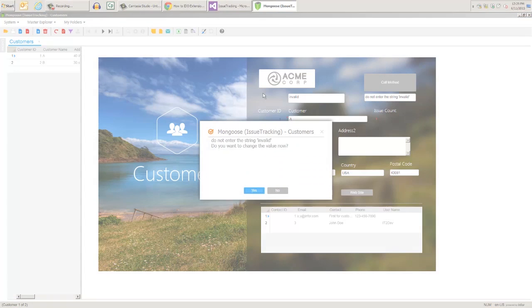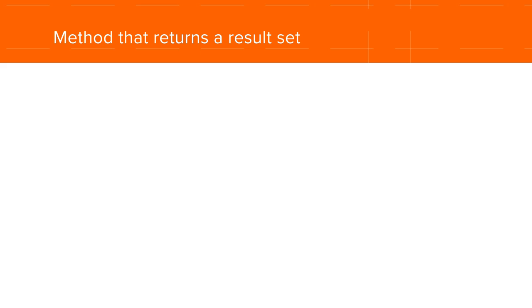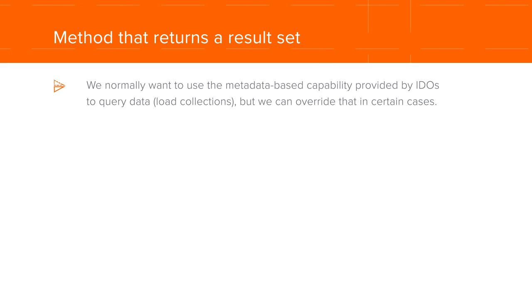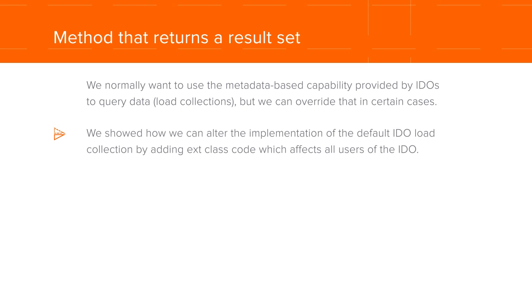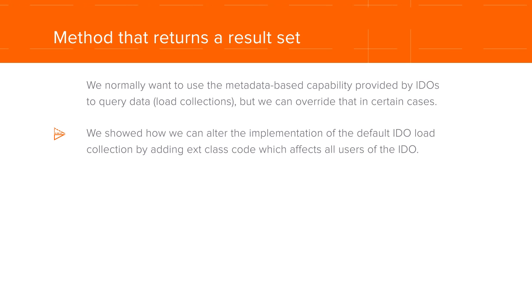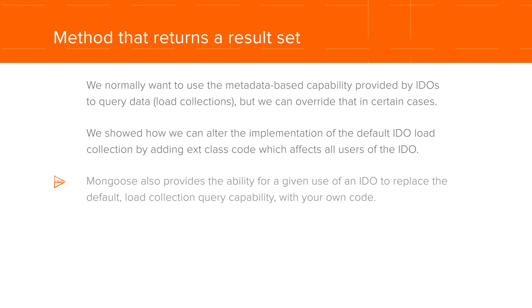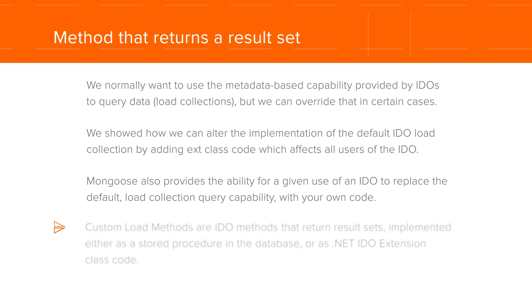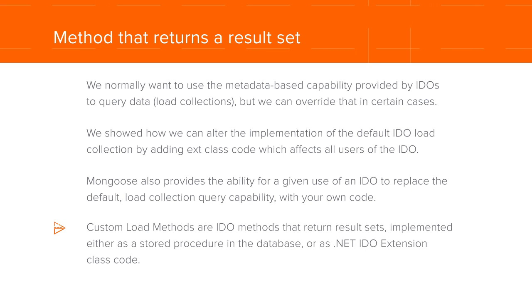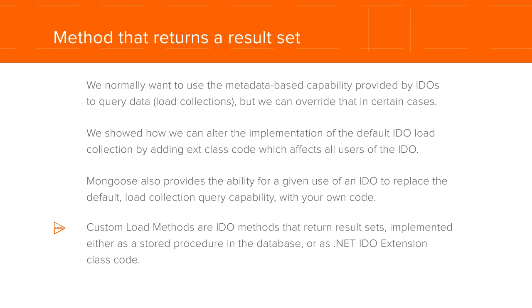Now on to our last example. As part of the approach to allow us to write code for the exception cases, we normally want to use the metadata-based capability provided by IDOs to query data, but we can override that in certain cases. Earlier we showed how we can alter the implementation of the default IDO load collection by adding extension class code, which affects all users of the IDO. Mongoose also provides the ability for a given use of an IDO to replace the default load collection query capability with our own code. This is called a custom load method. Custom load methods are IDO methods that return result sets implemented either as a stored procedure in the database or as .NET IDO extension class code, which is what we'll show right now.